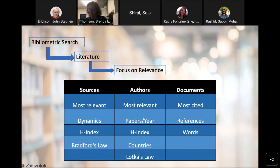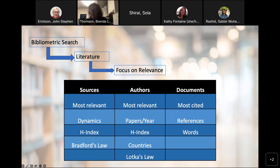Bradford's Law essentially estimates the exponentially diminishing returns of searching for references in science journals. If a researcher has five core journals for their specific science domain, and in one month there are 12 available articles of interest, in order to find another 12 articles of interest they're going to have to search 10 more journals. After an author or researcher has gone and looked in 5, 10, 20, 40 journals, they realize there's no point. Bradford's Law explains that for libraries, it's sufficient to have just those five core journals. That's a big limitation.